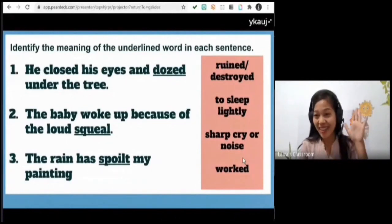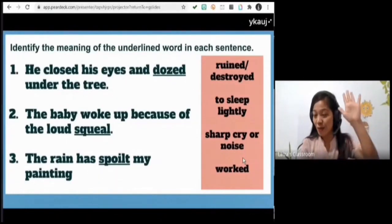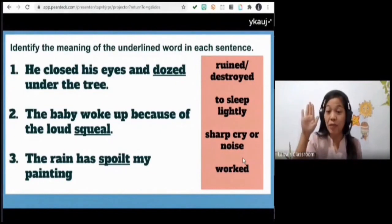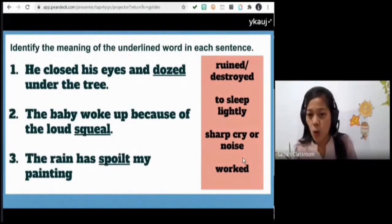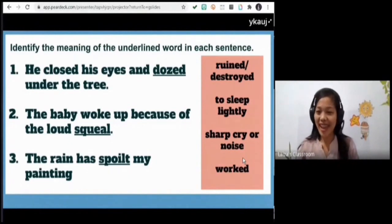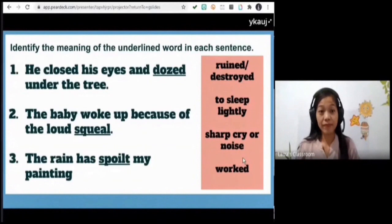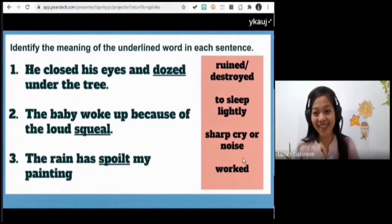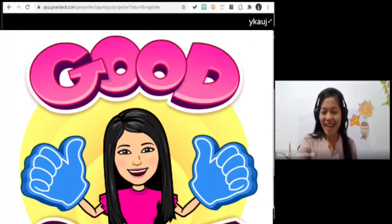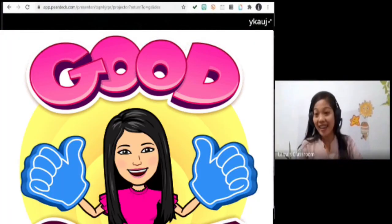Any volunteer? You may click the raise hand button or raise your hand if you don't have that button on your device. Princess, please read the first one and answer — what does the word mean? Wow, very good, you're right! Good job — thumbs up for you!